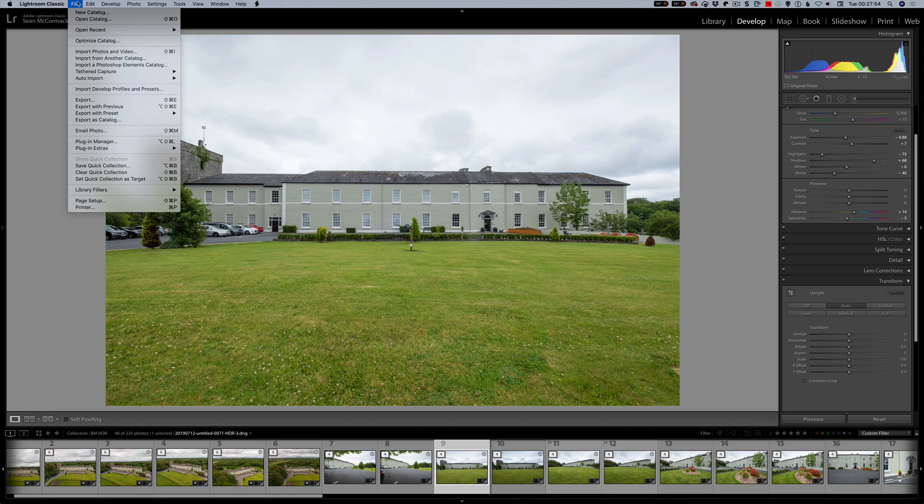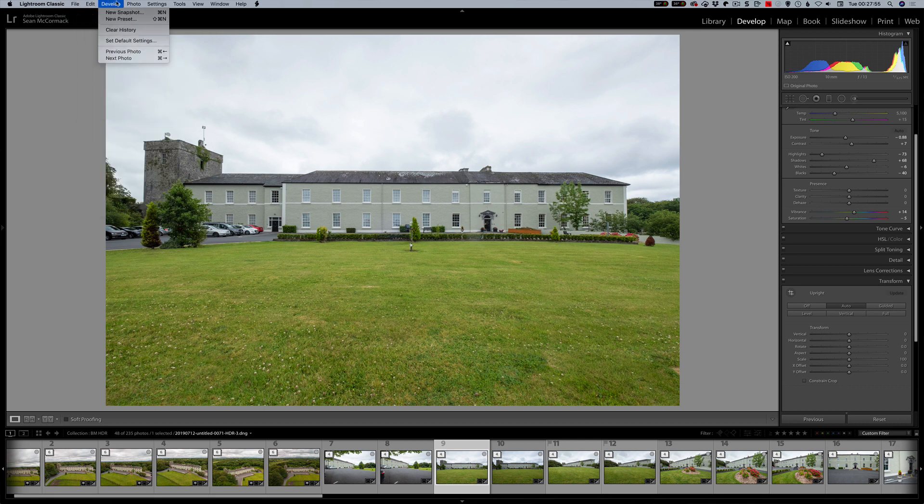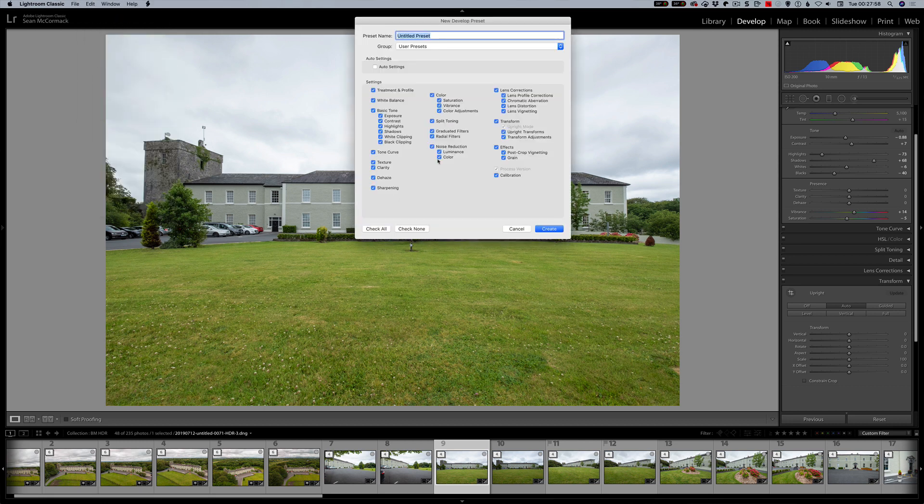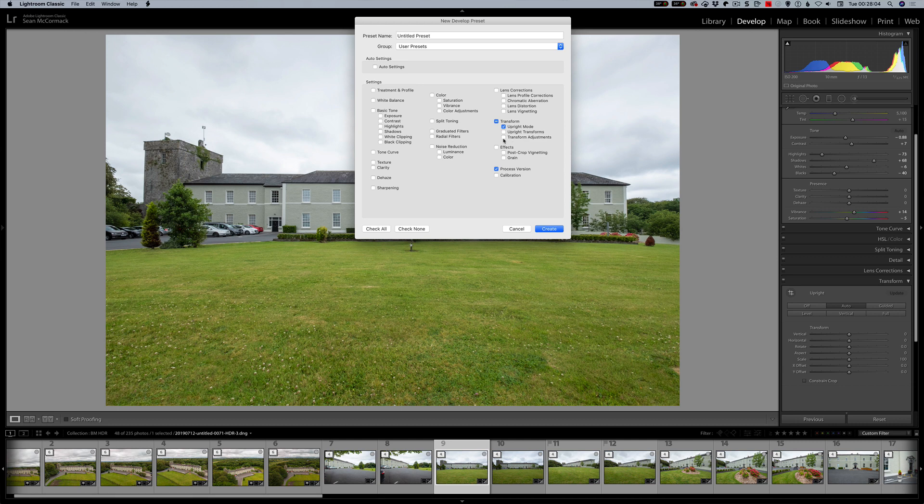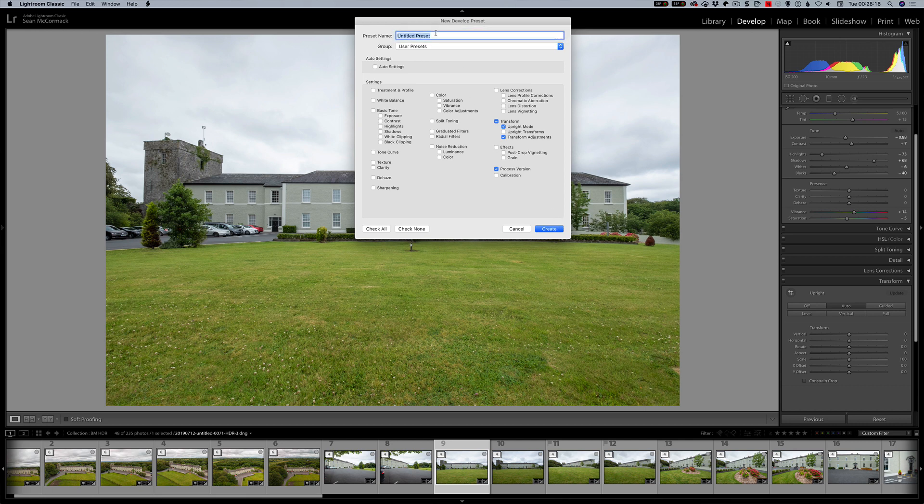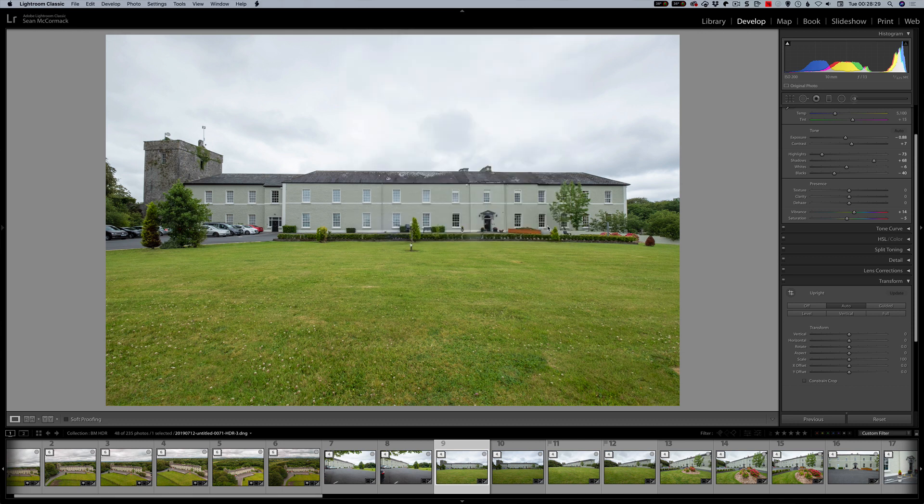But there is a way around this using presets. And to do that, we can go file, and sorry it's in develop, so we can go new preset. Okay, and click check none. And now here's the trick: we go transform mode and transform adjustments. So that's the mode here, the actual upright transforms. We don't apply them, okay? So that way when it sees auto, it will apply them automatically. Okay, so I'm going to call this ori upright because if I call it auto upright, I'll have a few of these presets already.